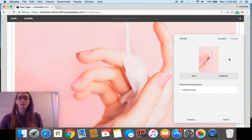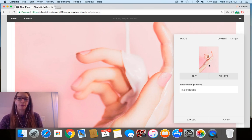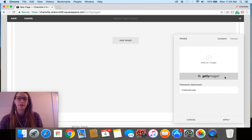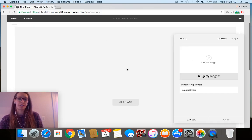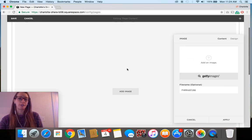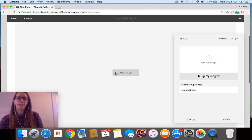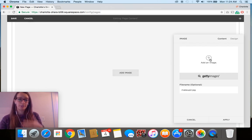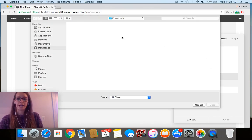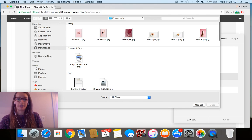And then really quickly too I'll show you that if you ever want to switch out the image, you just would click remove here and that shows that the image block is still in the page but the particular image has been removed. So let's just add it back in here.